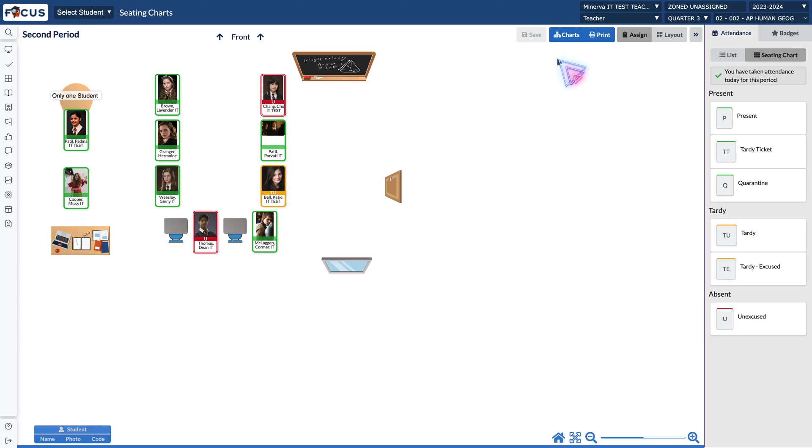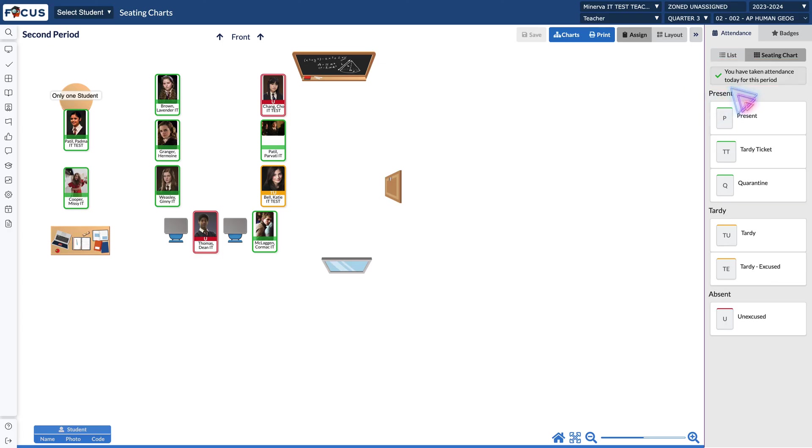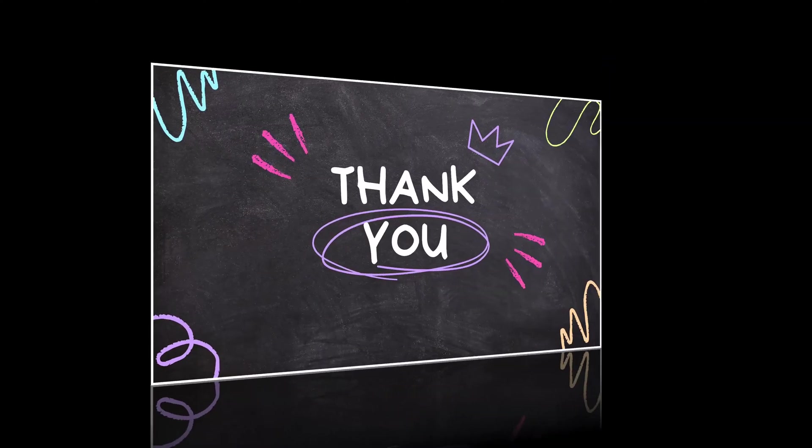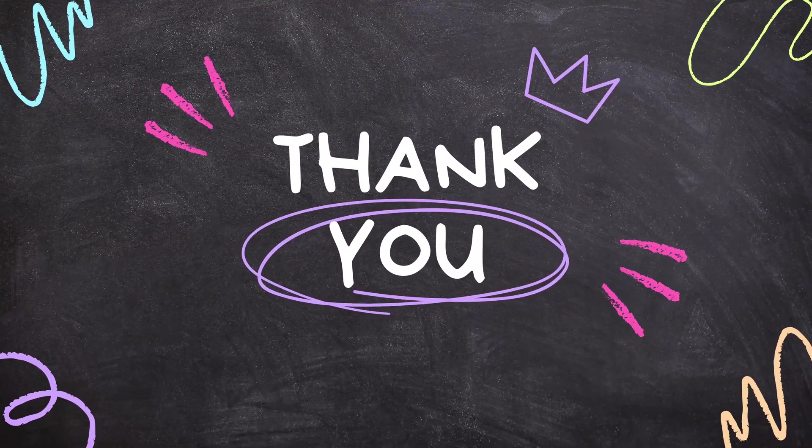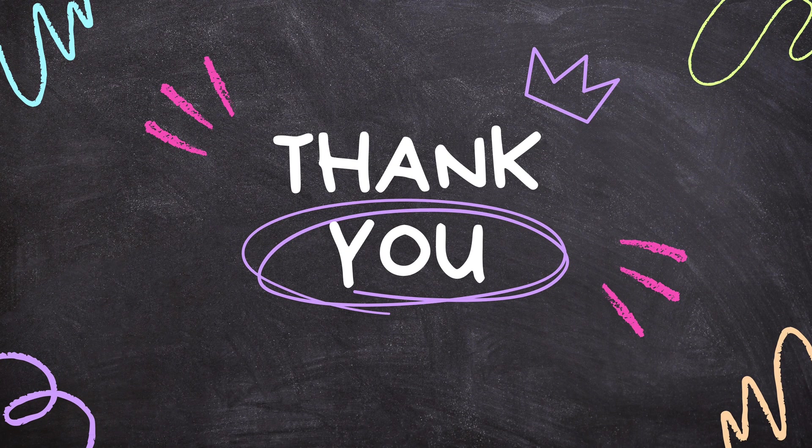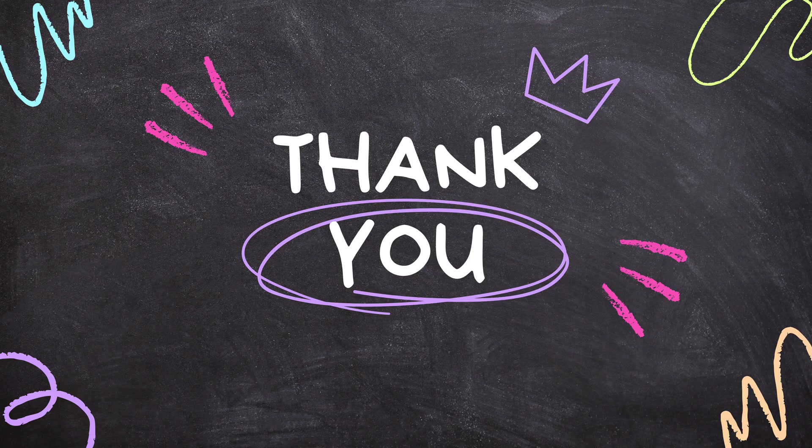When you do that X changes to a check and now you've taken attendance in Focus. Thank you so much for watching, be sure to check out our other recommended video that's here on the side because that is a bite of tech.